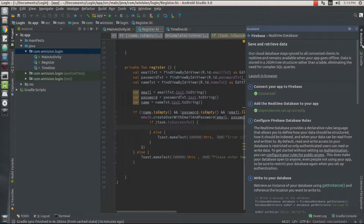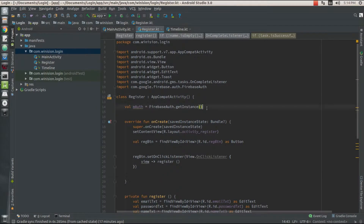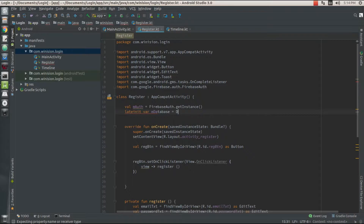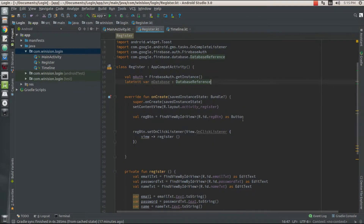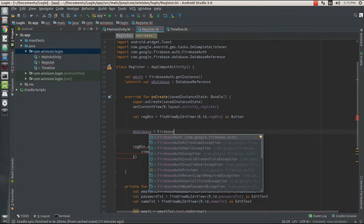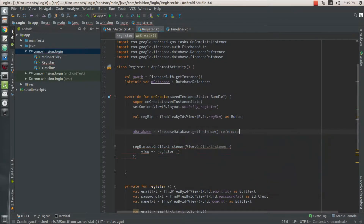Our Firebase database has been set up correctly, so I need to declare and initialize a variable called 'mDatabase' of type DatabaseReference. I'm going to set mDatabase equal to FirebaseDatabase, creating an instance of the database, and then get the reference pointing to the child 'names', creating a tree-like structure.